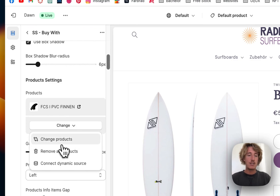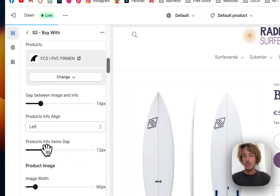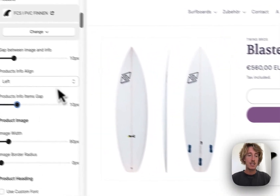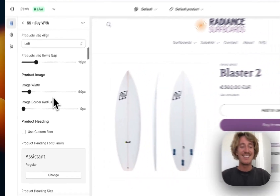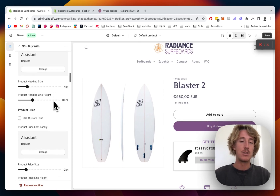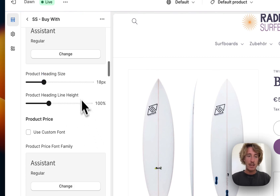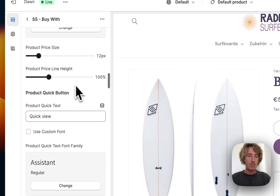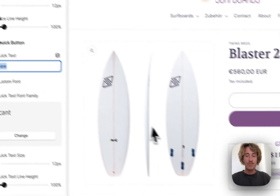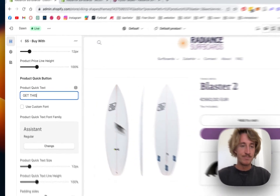Here is where you put in the actual product — you can easily change it to any other product in your store. You can also change the gap between items and the image width. There's a lot of stuff you can change; I'll go over it quickly so you can get an overview and customize it to your liking. The product heading size is changeable, maybe make it a bit bigger, and the line height is adjustable too. You can also update the button text — for example, change it to 'Get This' so it aligns with the headline.